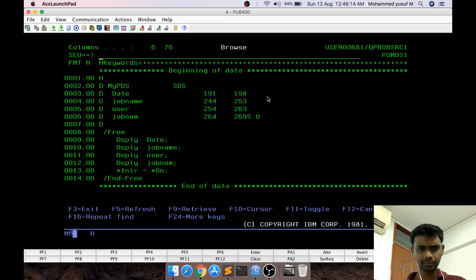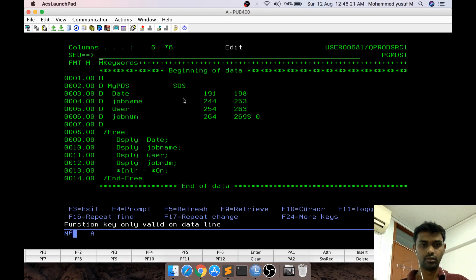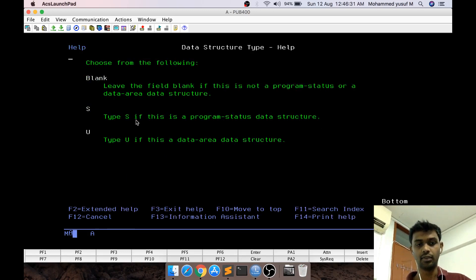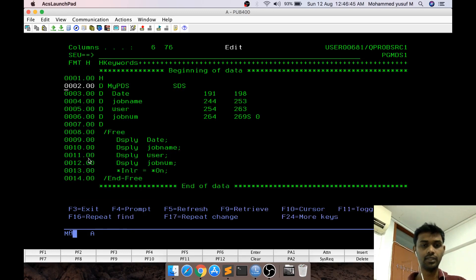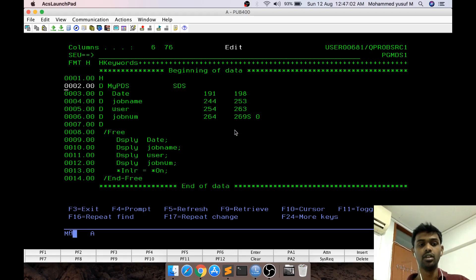I have a program already available. Taking F4, normally we put DS in the data declaration type. But here if you take F1, you can see 'S' is used to denote that this data structure is actually a Program Status Data Structure. If you give an 'S' here, then whatever you have defined as the name becomes a PSDS. Once defined with SDS, there will be some inbuilt values available at specific positions — for example, the job name is available from position 244 to 253, and user ID from 254 to 263.